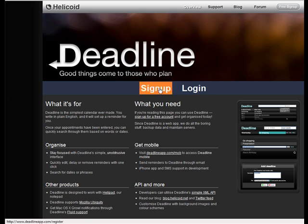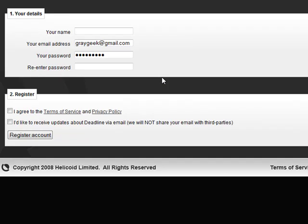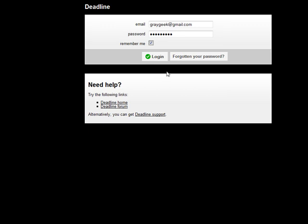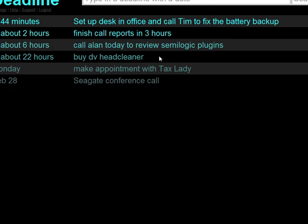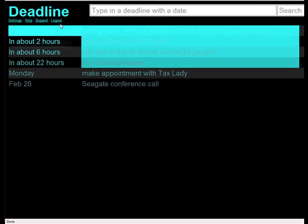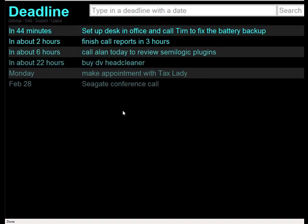So it's a simple sign up over here. You sign up with your name, your email address, your password, and you agree to the terms of service. And now I'll just log in. You notice that Deadline — I have some things I've already put into Deadline, and you don't have to use any specific format. You can just write, very similar to Twitter, 140 characters.